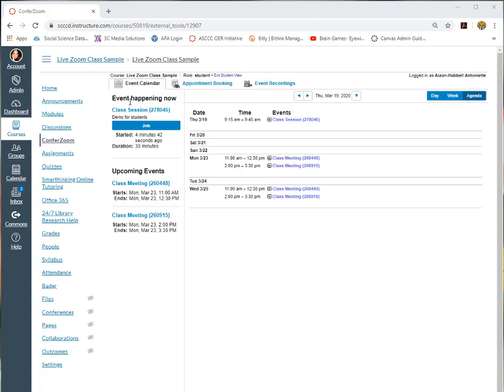If you look at the events that's happening, you have upcoming classes that are scheduled, and then for the class that's currently happening, for that day and time, you will have a button that hits join. Once you hit join, it will take you directly to your faculty member's ConferZoom page where they can hold live interactions.